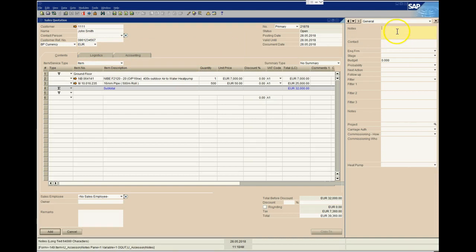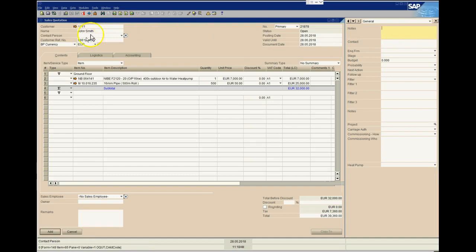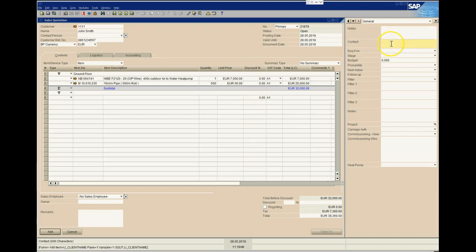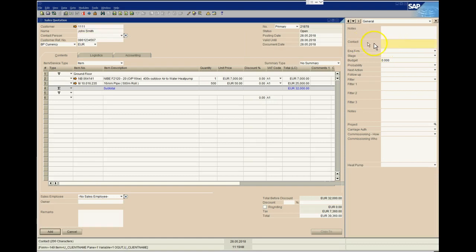It could even relate to just questions they had, or potentially you could even copy and paste emails or notes in there. This field can carry 64,000 characters of text. The field beneath it is the Contact field, and we have 200 characters here. You might ask why do we need a contact field if we already have details in the quote. Well, it may be in a lot of cases that the person you're speaking to isn't the homeowner or isn't actually the person who's going to ultimately buy the solution.